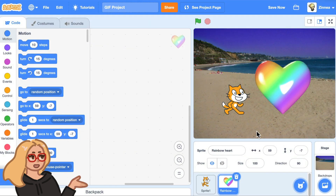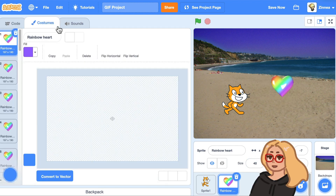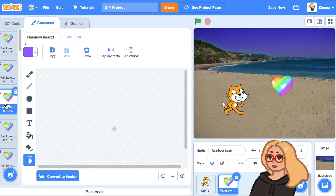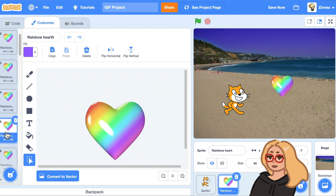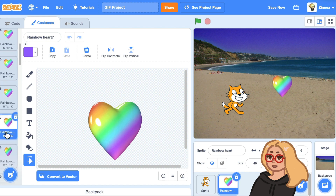It comes in very large. Maybe I will set the size to something like 40. And if you go to the costumes tab, you can click on it and you can see that it uploads all of the frames of the GIF animation.